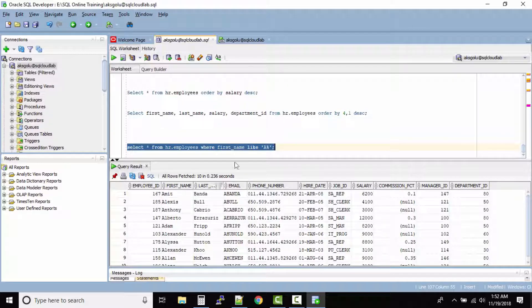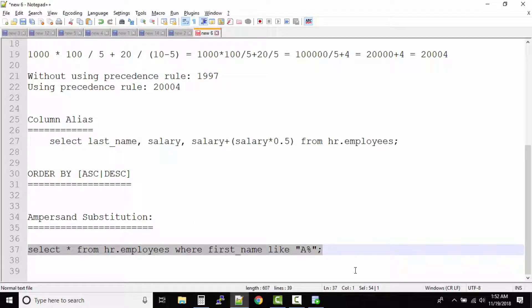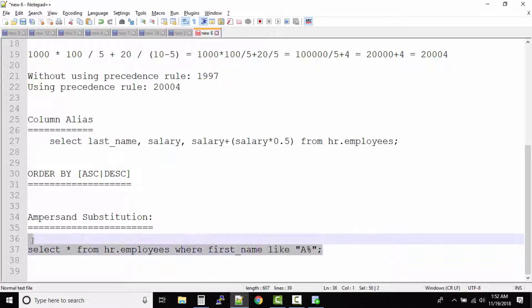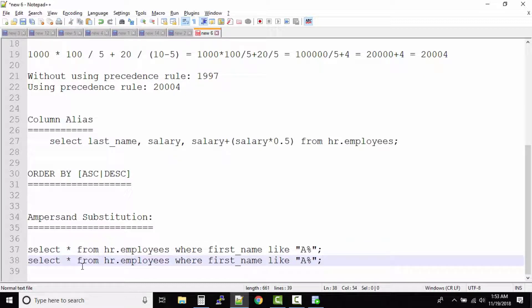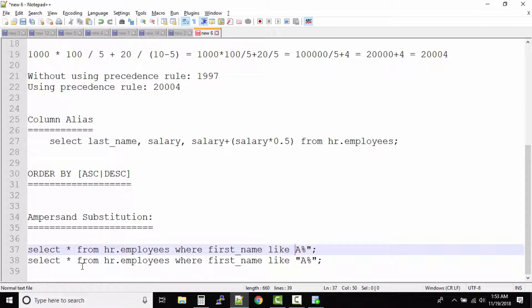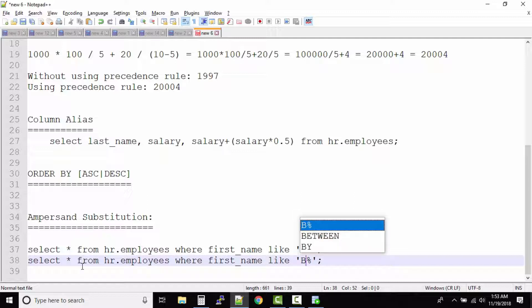Perfect, so now we have the output where the first name starts with A. Understand in this example your manager asked you to take the output, separate output for employee name starting from A to Z.